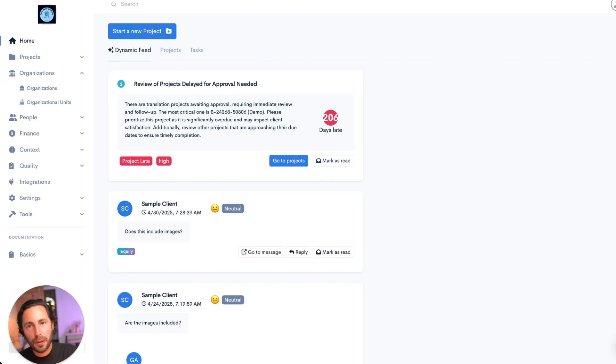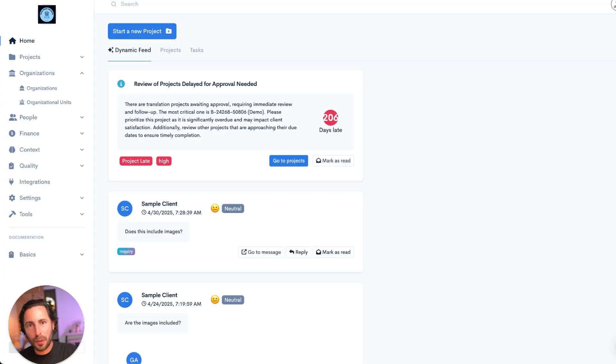What can you do with BureauWorks and Blackbird? A lot, but first, what is BureauWorks and what is Blackbird?